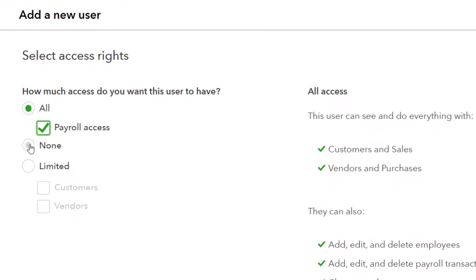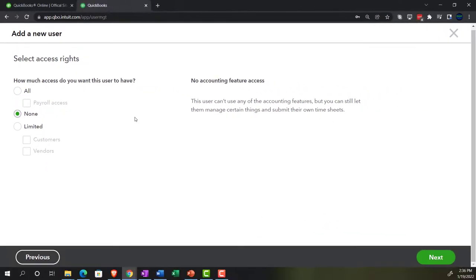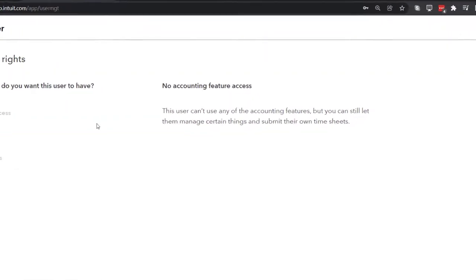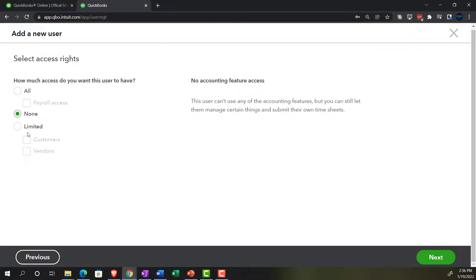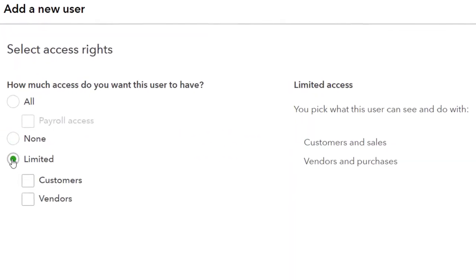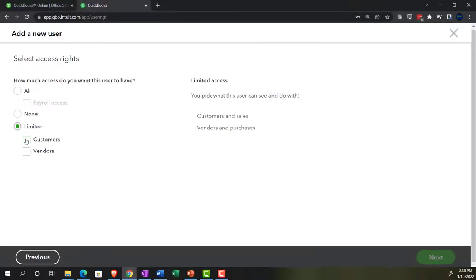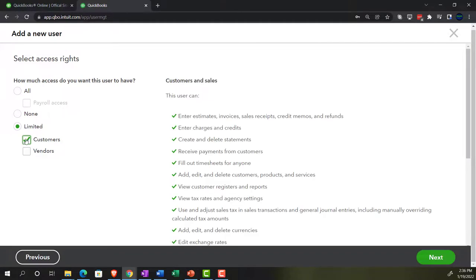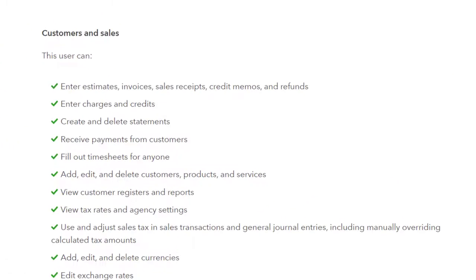So then you could say, OK, what if I want to set them up with none? No accounting features. This user can't use any of the accounting features, but can still let them manage certain things and submit their own timesheets. So that's an option, but it's probably not one you would use if you're having the timesheets because you'd use the timesheet option. But in any case, limited, which is more likely to be the case here where you have a pretty limited set, it's a limited area in terms of the internal controls. But normally people might be working in the customers area or the vendors area. So they might be a sales cycle or accounts receivable specialist or a payment cycle or accounts payable specialist.